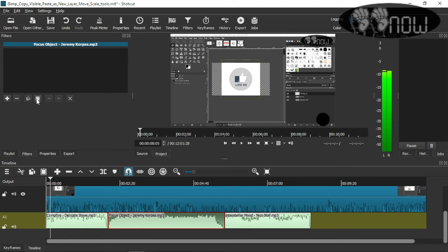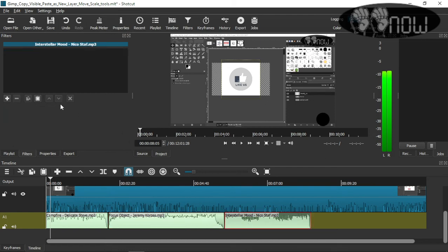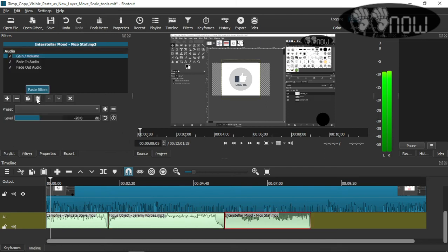Then you go to this file and click this icon where it says 'paste filters.' Then do the same thing with the other audio file — paste it there. And that's it, that's the whole process.